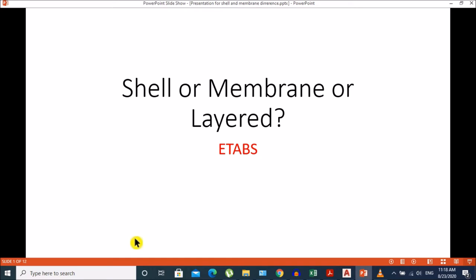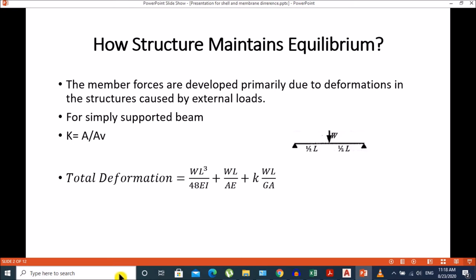What we should know before we choose the shell membrane or layered element from ETABS: first we should understand how the shell element behaves when it faces an external load. When we apply external load on a structure, it maintains its equilibrium through its deformation. The load converts into internal forces in the member, and internal processes adjust deformation to maintain equilibrium. Total deformation is produced by bending deformation WL³/48EI for a simply supported beam, WL/AE for axial deformation, and KWL/GA for shear deformation.